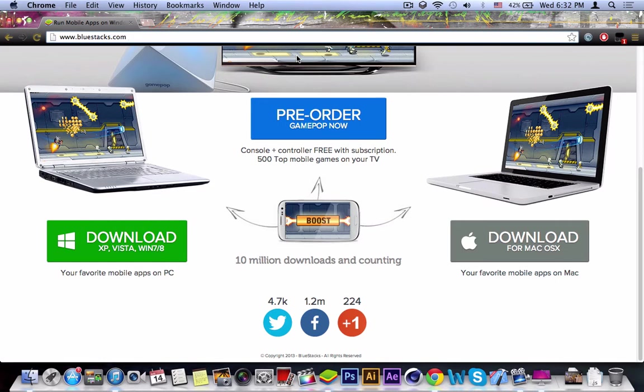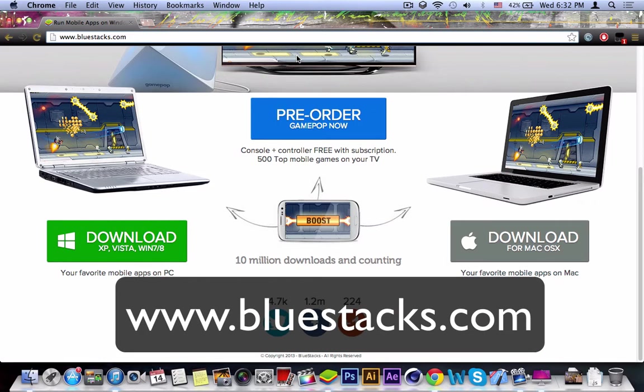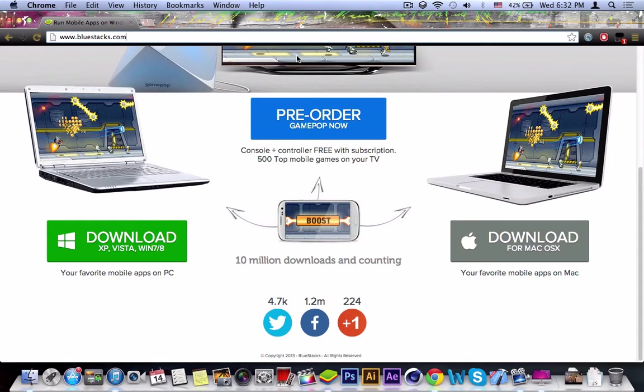So what you're going to do is you're going to go on www.bluestacks.com and you're going to get two options to download on XP, Vista, Windows 7 or 8 or even download from Mac OS X.